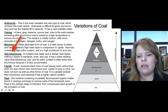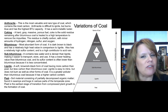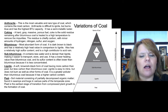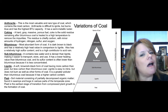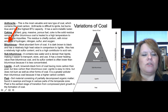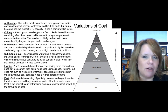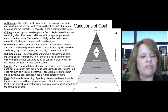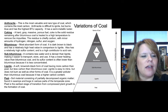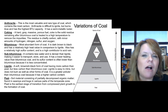Subbituminous contains less water and is denser than lignite, making it easier to transport, store, and use. It has a lower heating value than bituminous coal and its sulfur content is often lower, but it's still a high polluter. Bituminous is the next rank up — the most abundant type of coal on the planet — with high heat value compared to lignite. It also has a relatively high sulfur content and is a high contributor to acid rain.